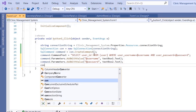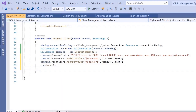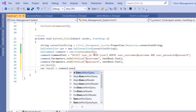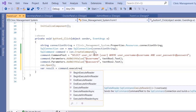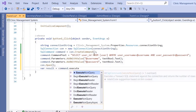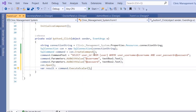Open the connection with `con.Open()`, then create a variable: `var result = command.ExecuteScalar()`. `ExecuteScalar` returns the value of the first column in the first row, which is appropriate here since we're only retrieving one attribute in our query.